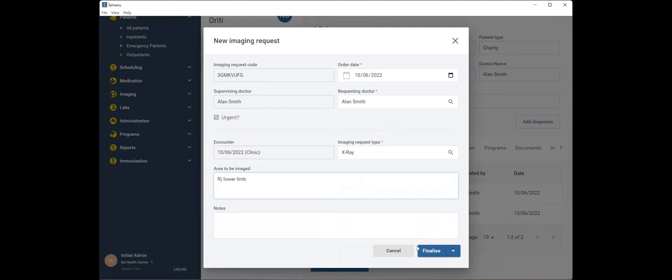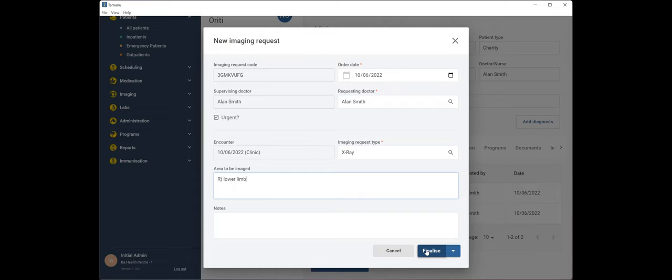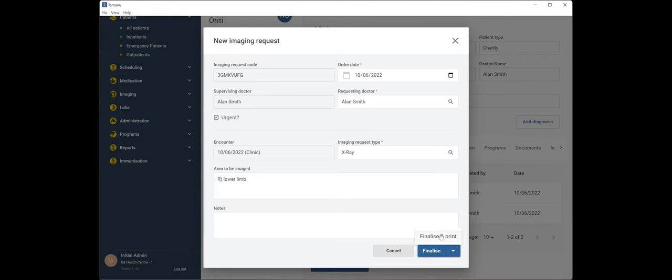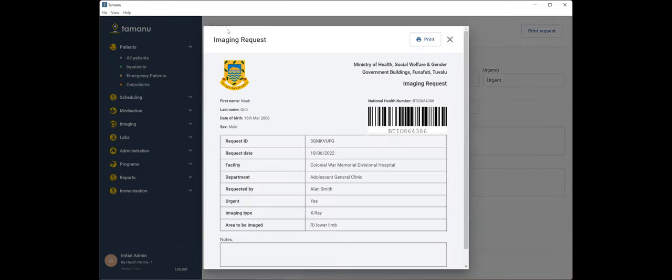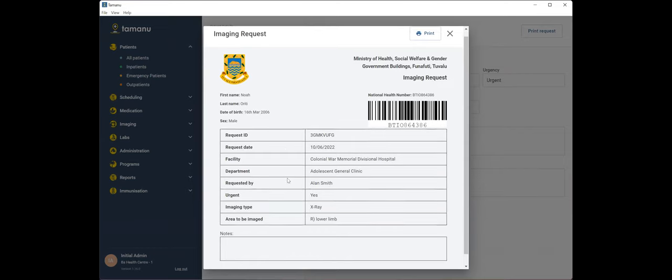So the new feature that we've got here is this new button that you'll see, which gives you two options. You did what the imaging request pop-up did before you click finalize. It closes the window and you can return to it at a later date. The new functionality is this drop down arrow. So if I click that, it will bring up the option for us to finalize and print.